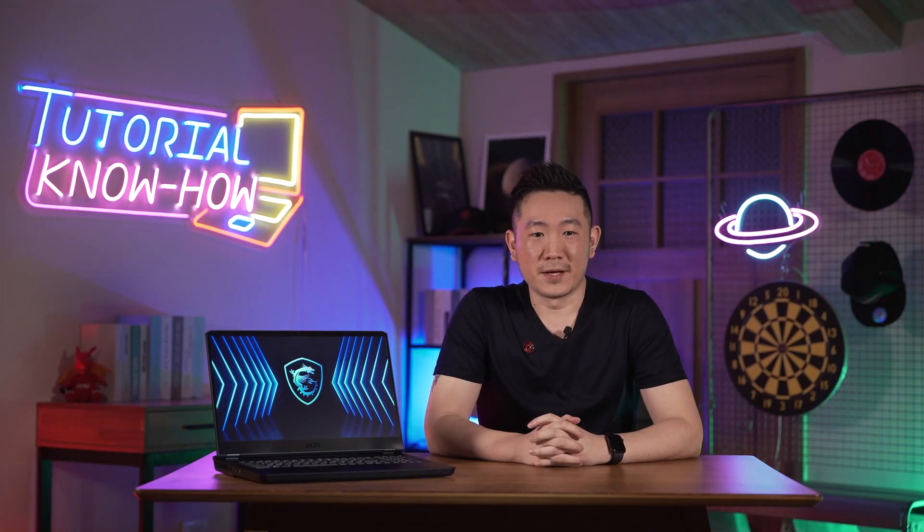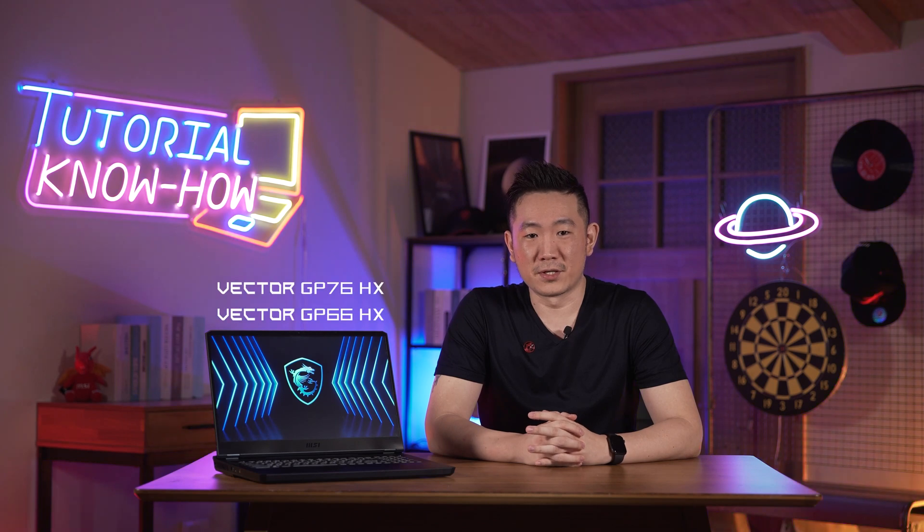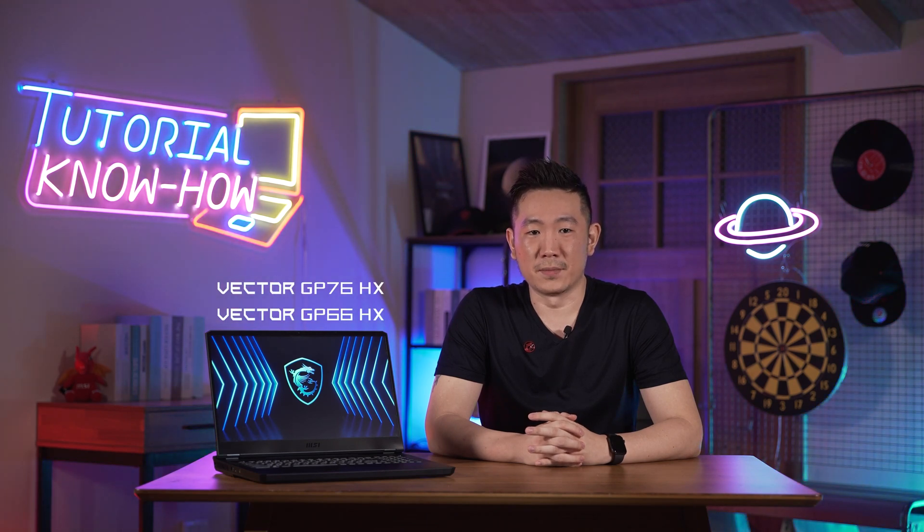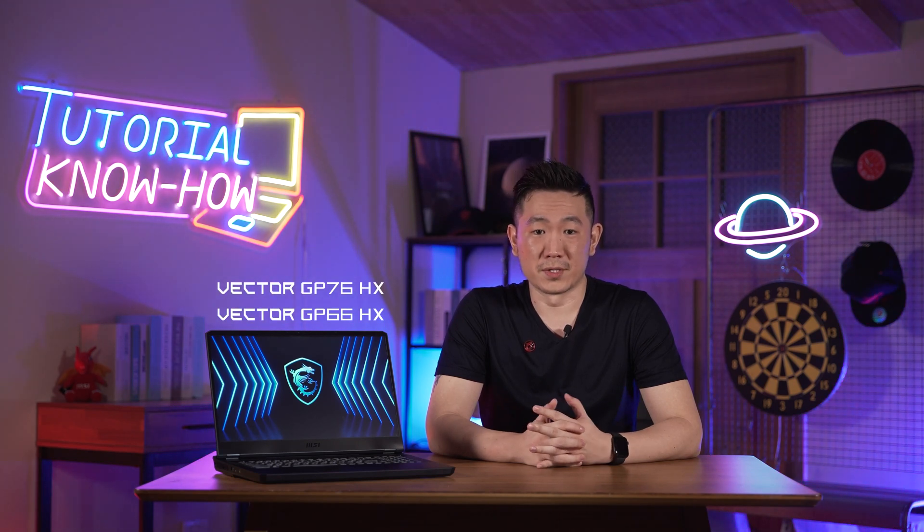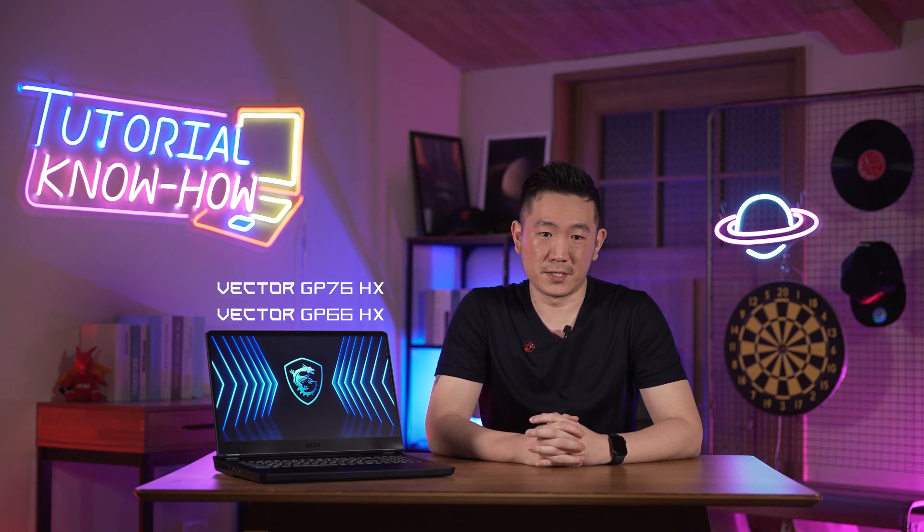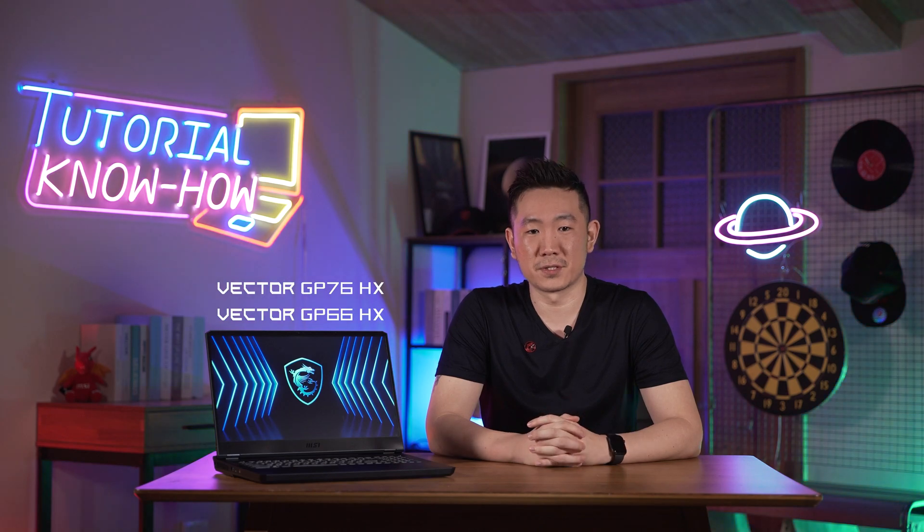Hello everybody, this is Andy and today we are glad to introduce the latest Vector GP HX series gaming laptop which are tailored for scientists, engineers and mathematicians.